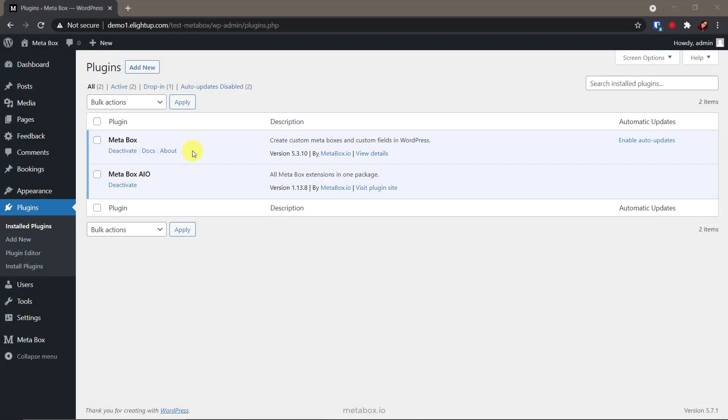I use these tools. First, and must have, it's the MetaBox plugin, the framework to create custom post types and custom fields.